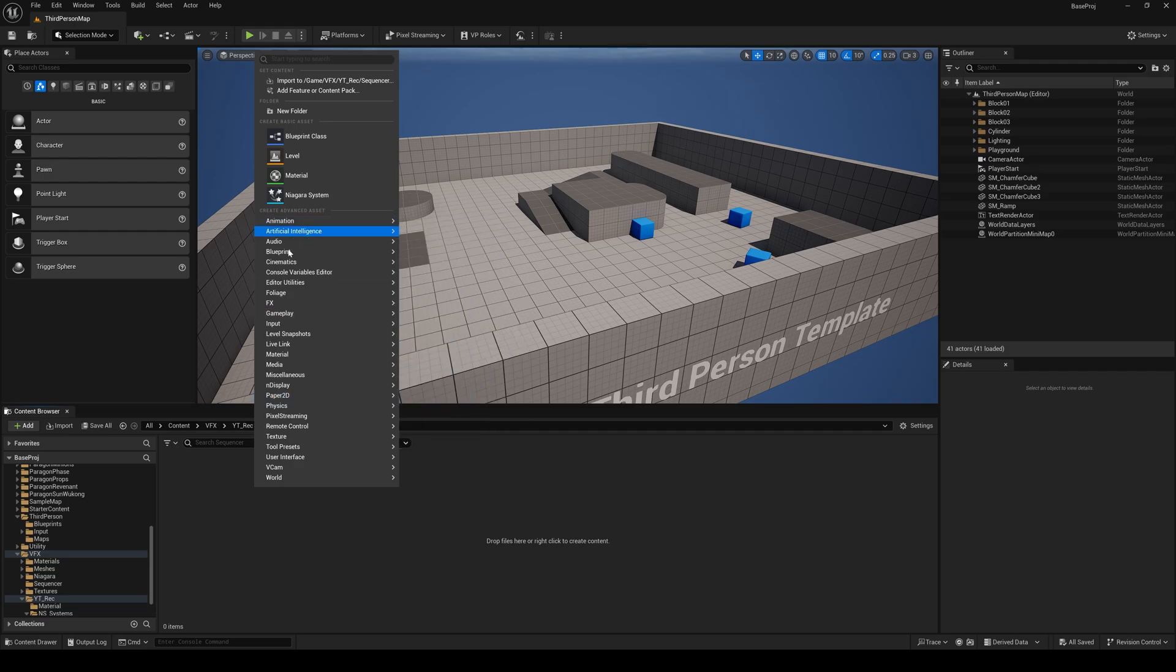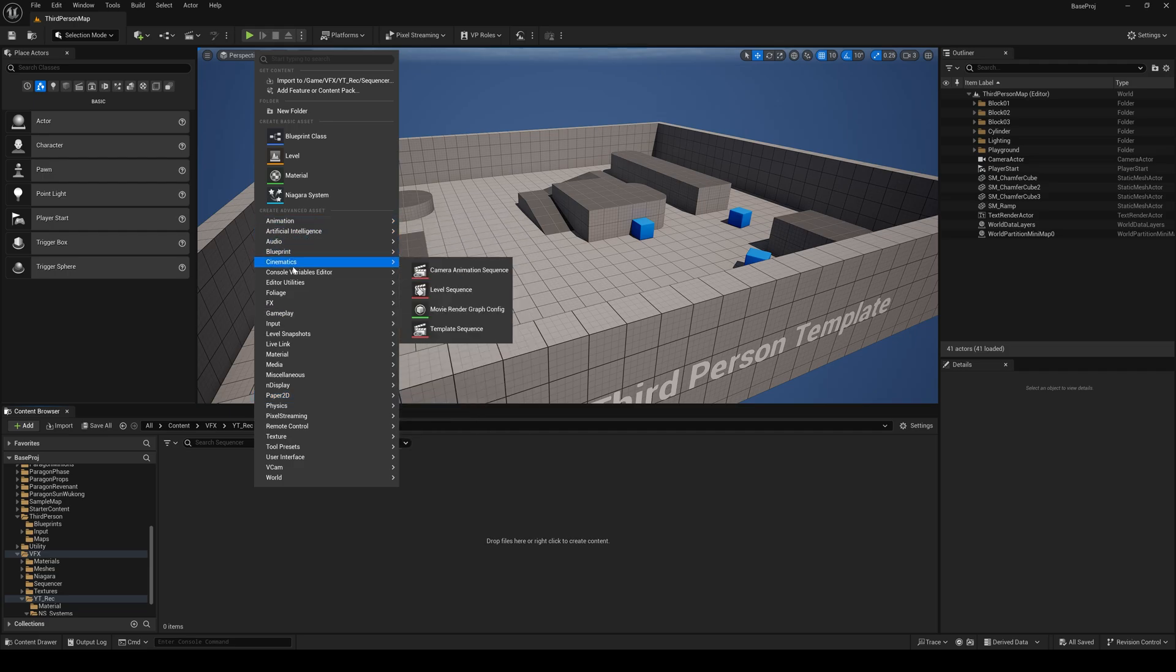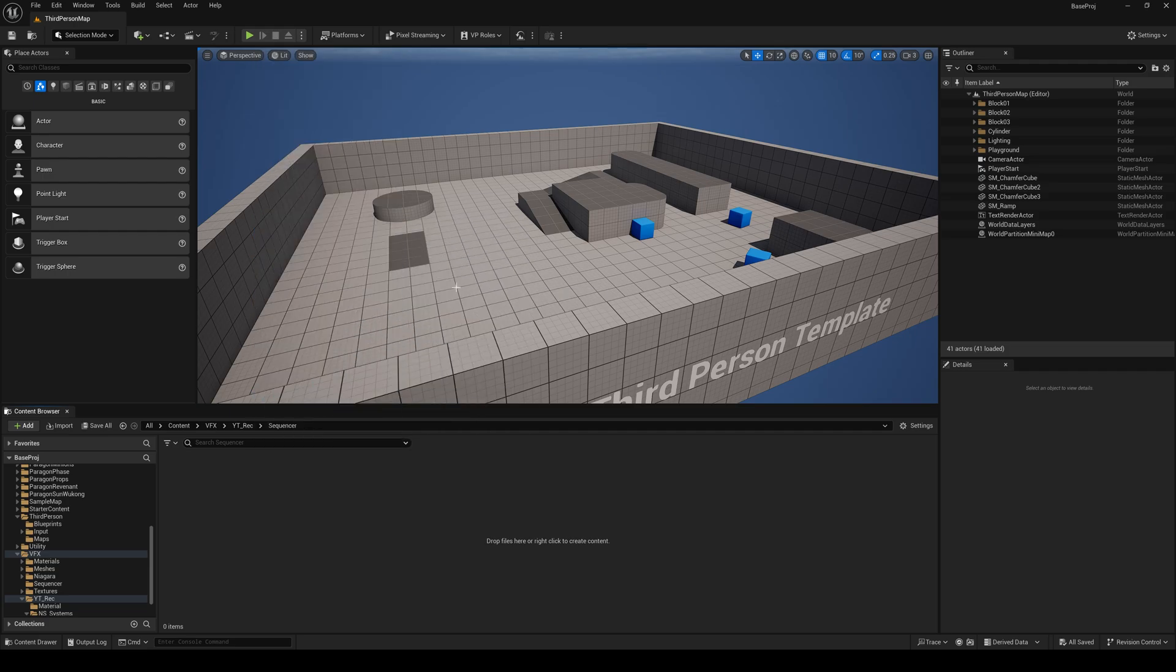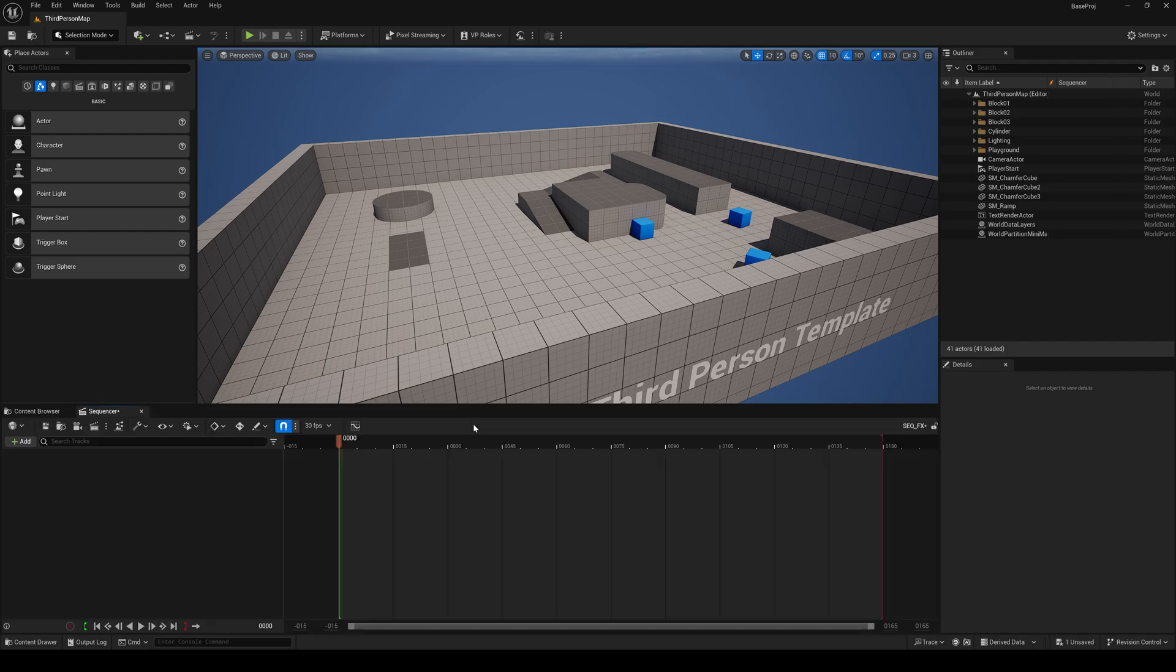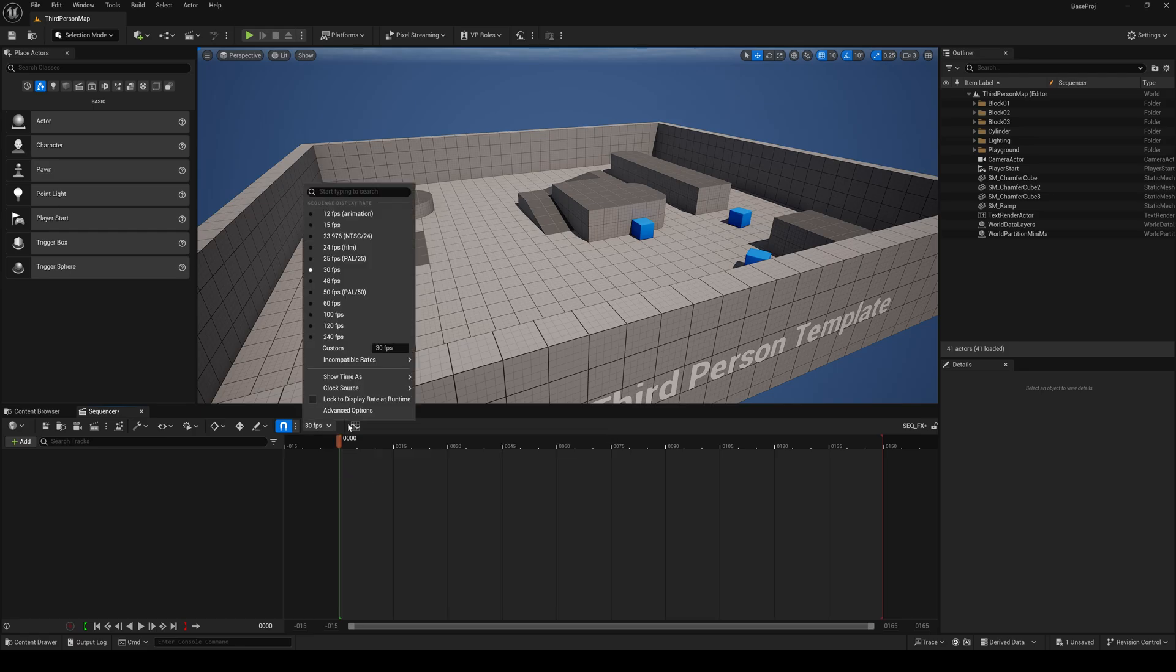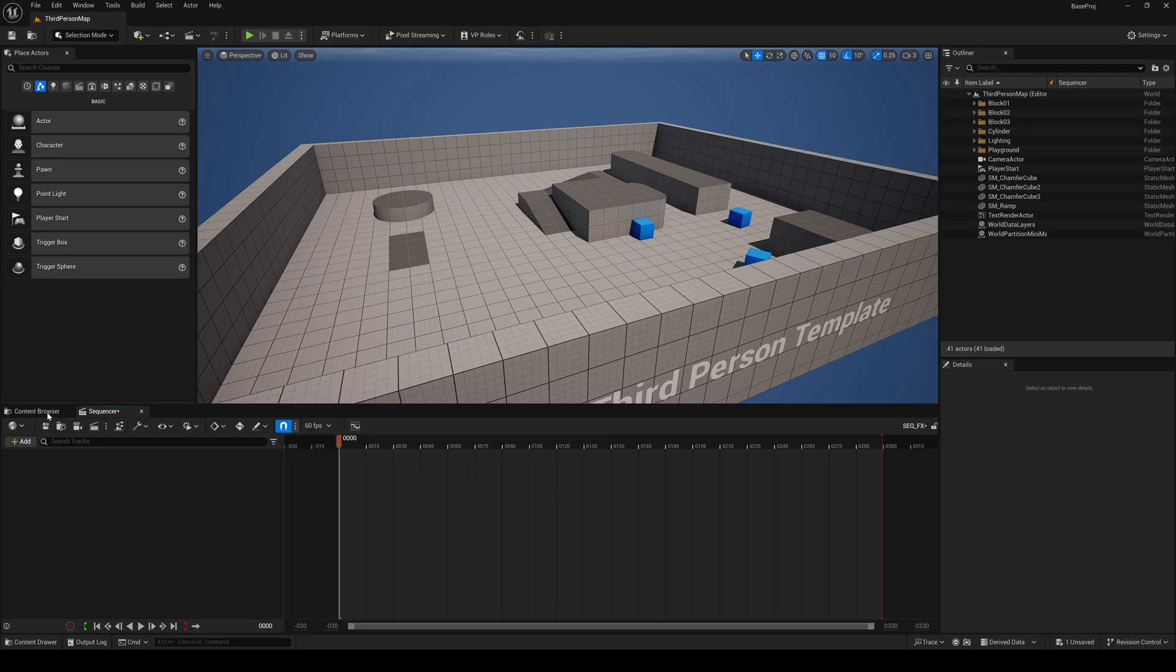I'll just create a sequencer first. You can go to cinematics, level sequence and name it sequencer underscore effects. That will be fine and it's keeping at 65 frames. Save it.